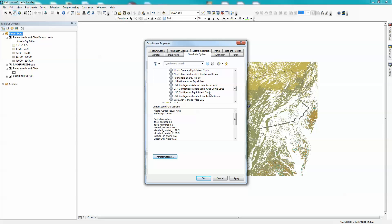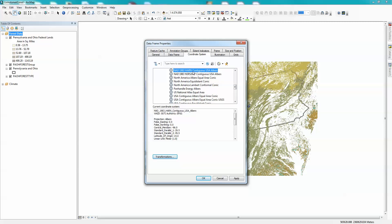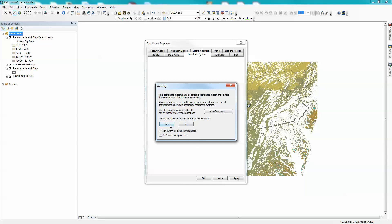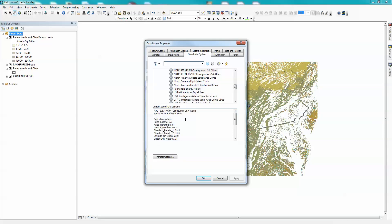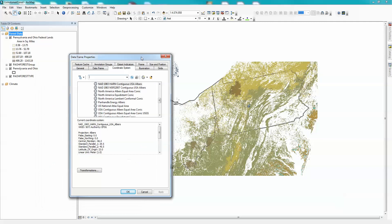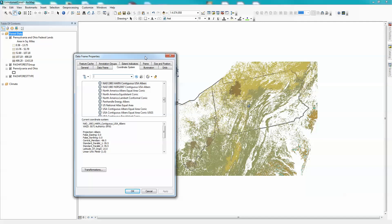I'm going to scroll on down, and you'll notice that we're going to see right here, NAD83 HARN, Albers equal area. Now, what I want you to do, though, is you'll notice that if I click on that and I apply it, what we get is pretty much what we've had, and I'm not particularly fond of Pennsylvania kind of being skewed like this. So we can modify that.